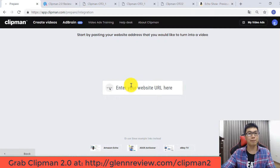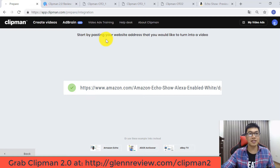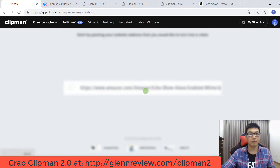I copy the URL and paste it into my dashboard, then click Continue. You can see the message: 'Start by pasting your website address that you would like to turn into a video.' I've put in my Amazon product link and clicked Continue.